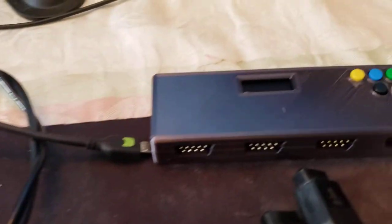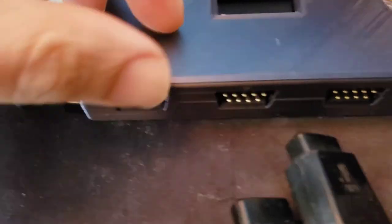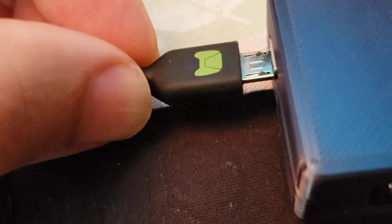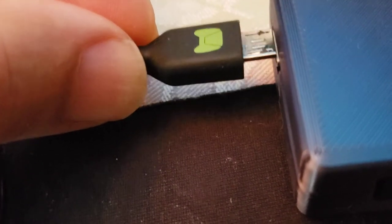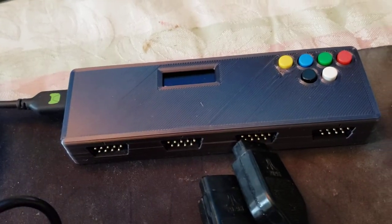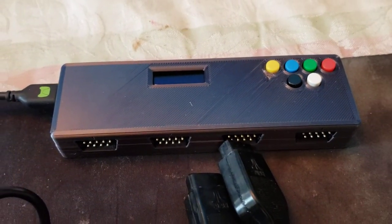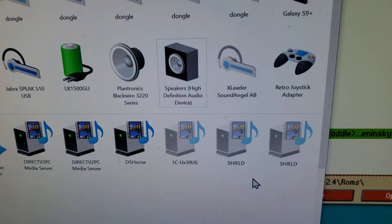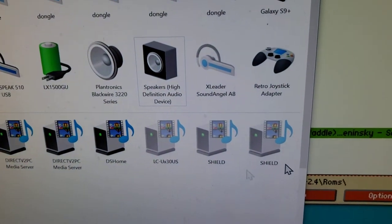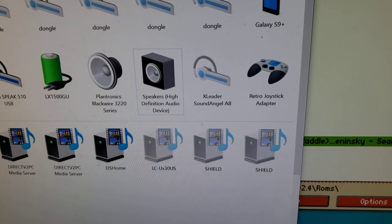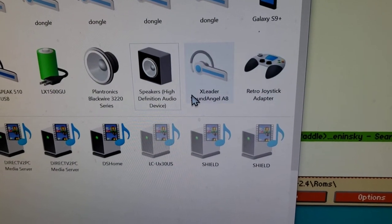So what I'm going to do is connect the device to my USB port. Okay, now you can see it'll turn on and on my PC now I've got my retro joystick adapter.